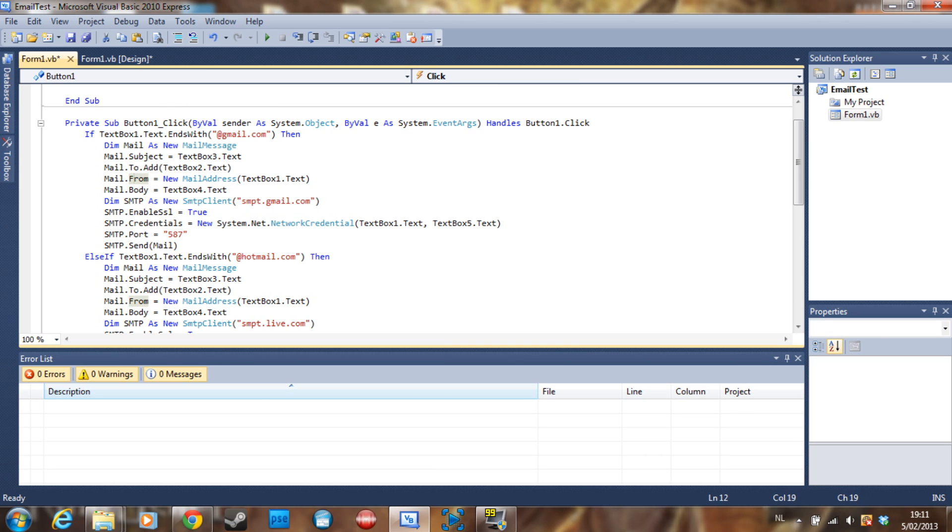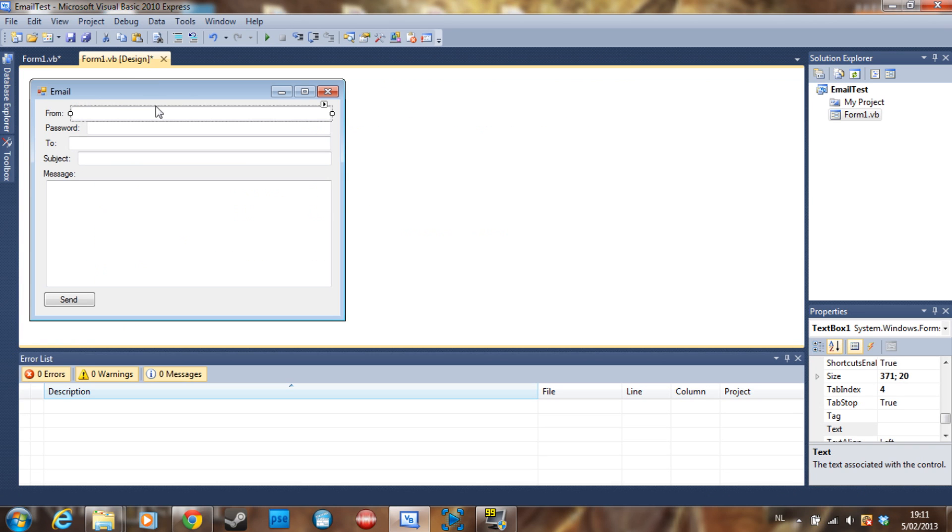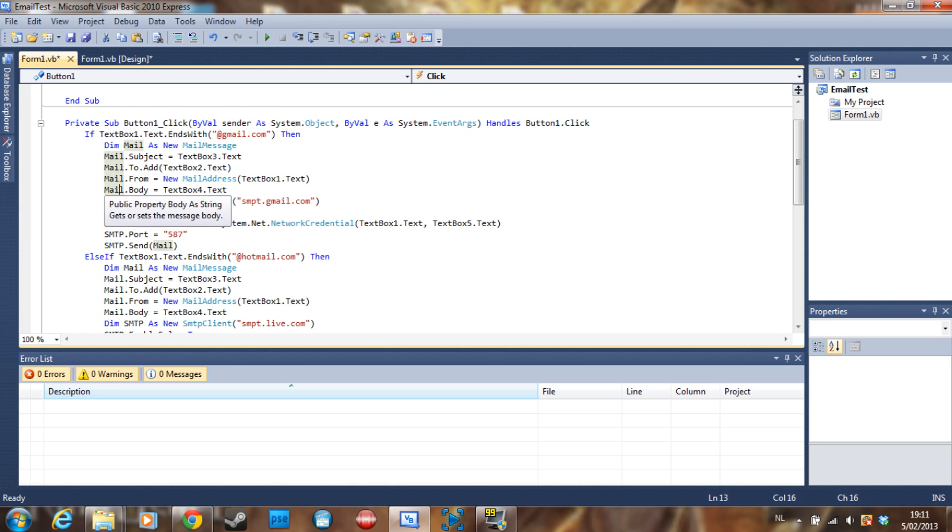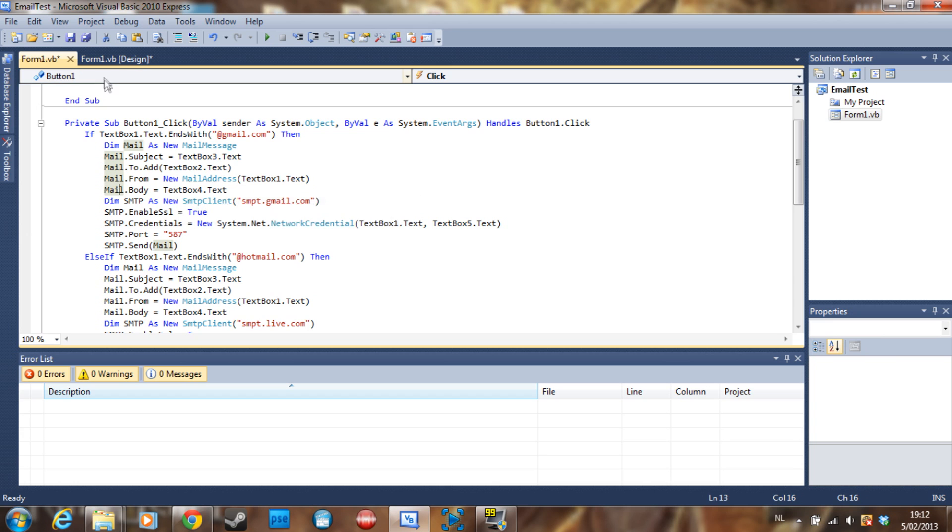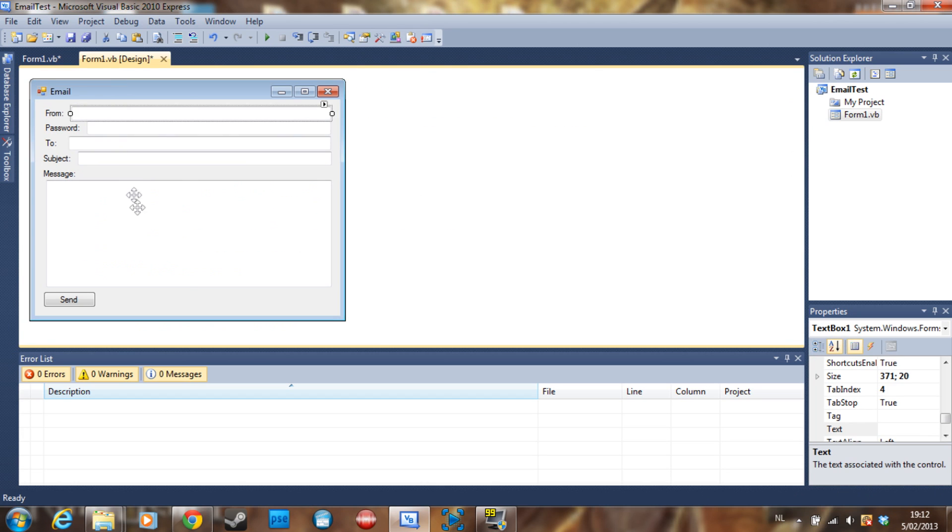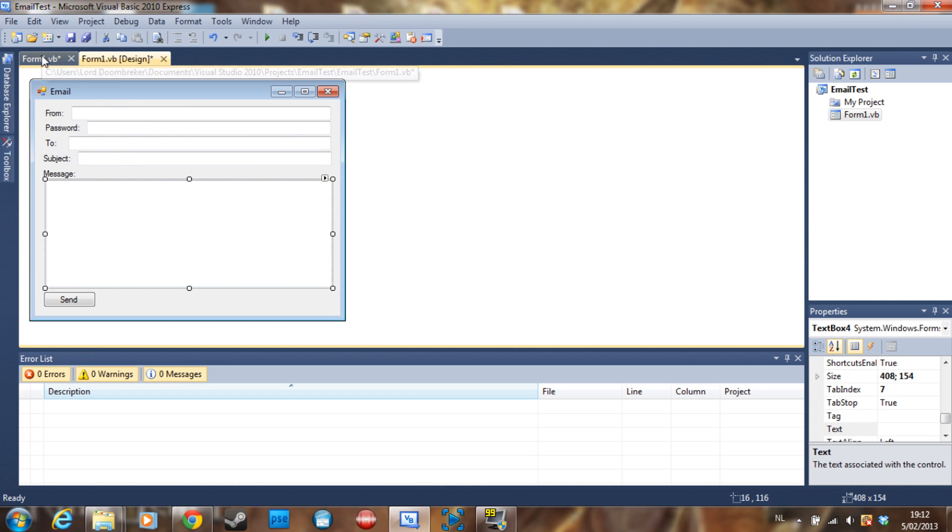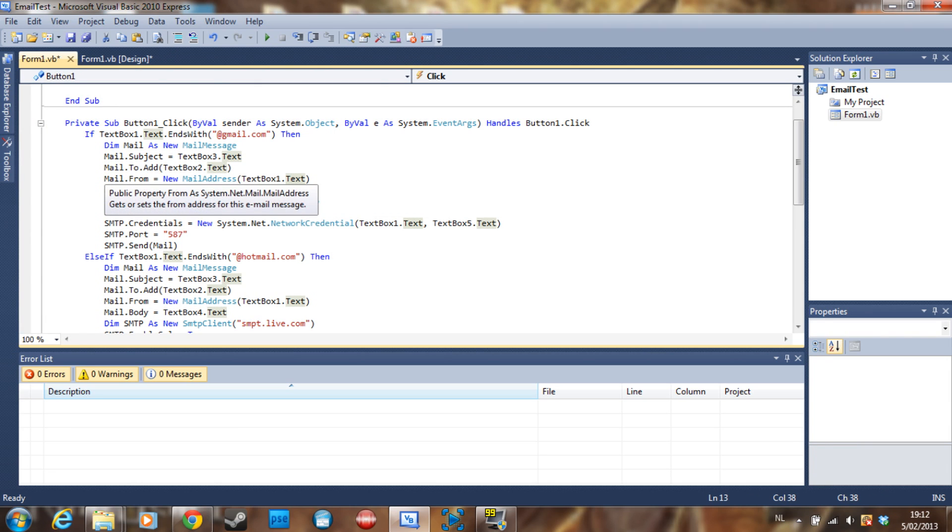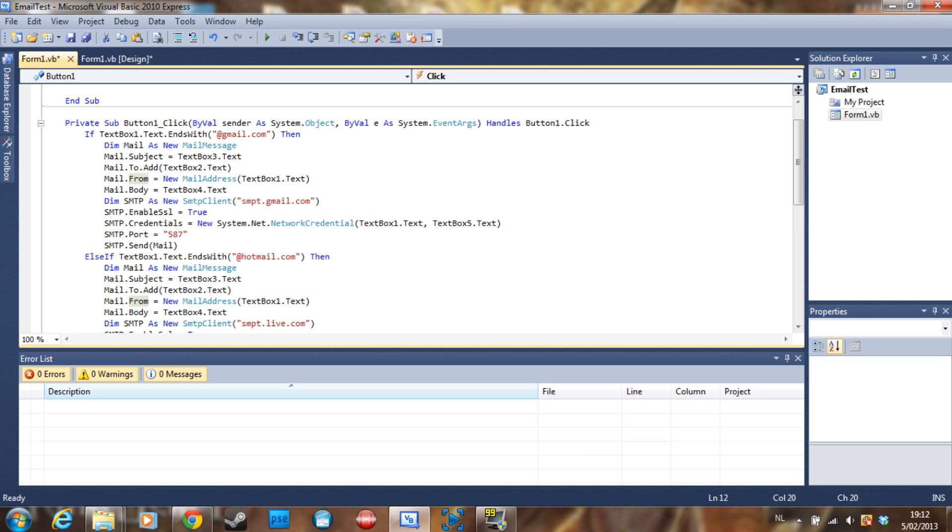The mail.from is a new mail address which is the textbox1.text, the from here. Then we have the mail.body, textbox4.text, so this is your message. The body is equal to the message that you want to give.